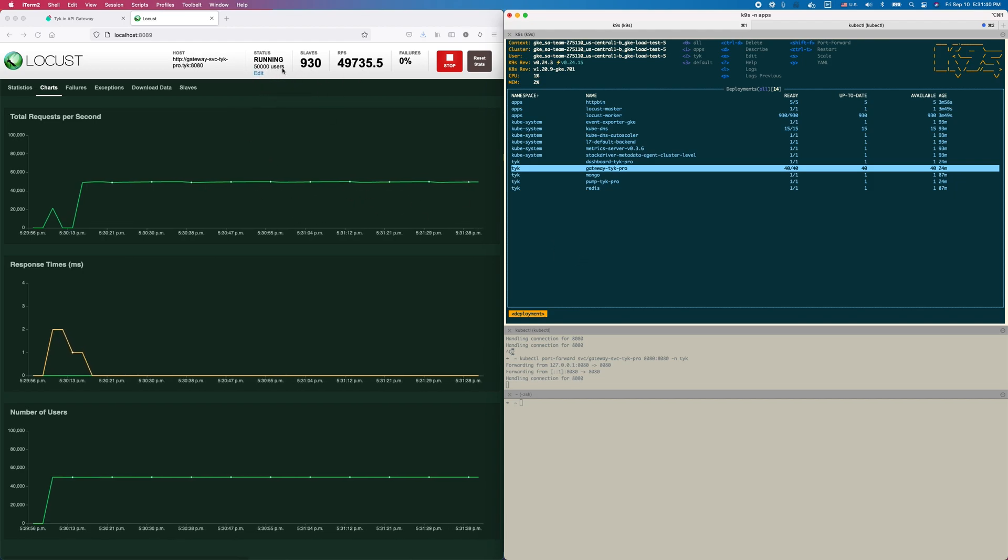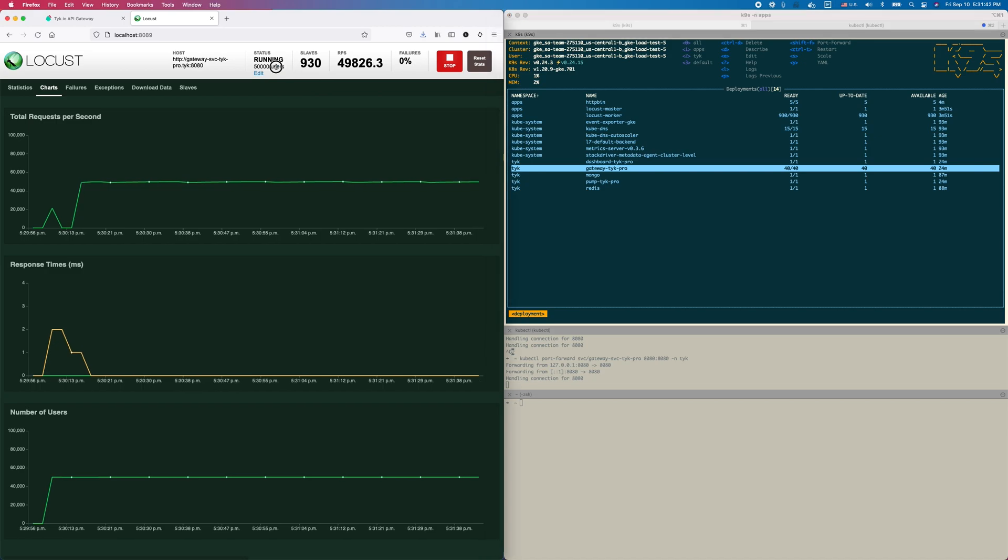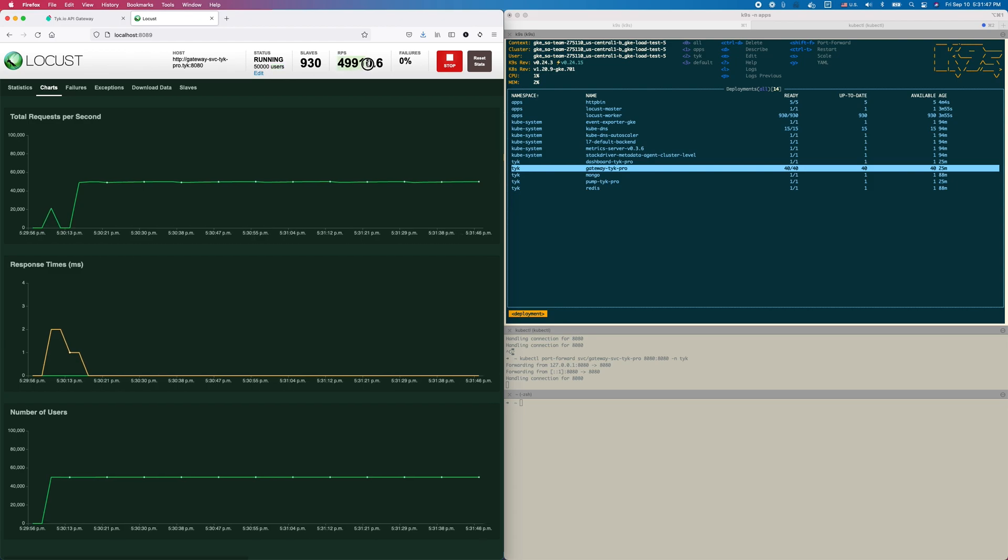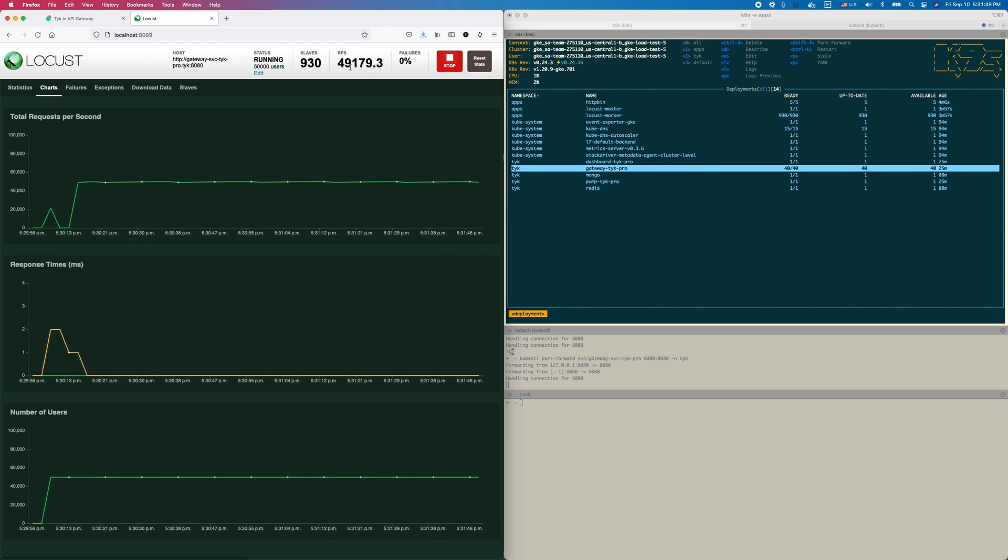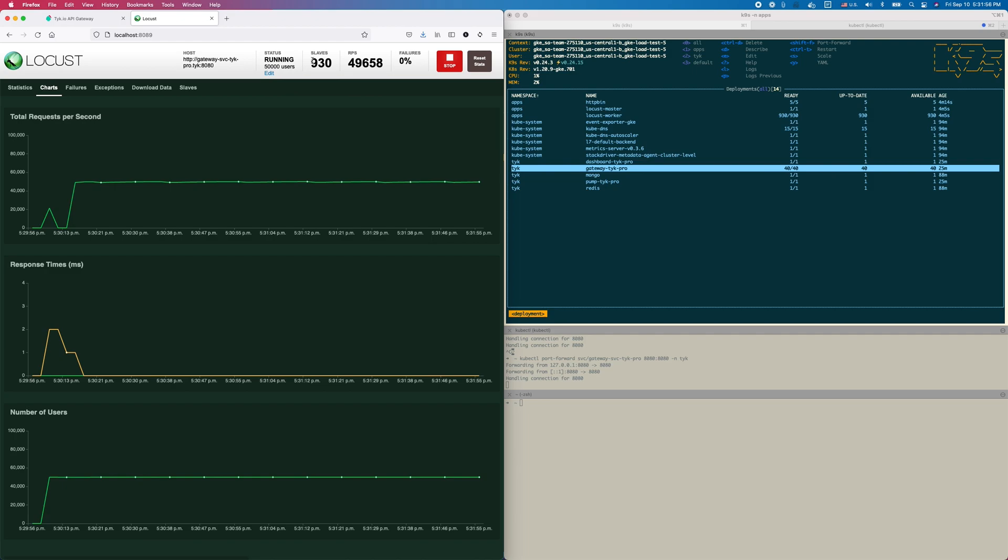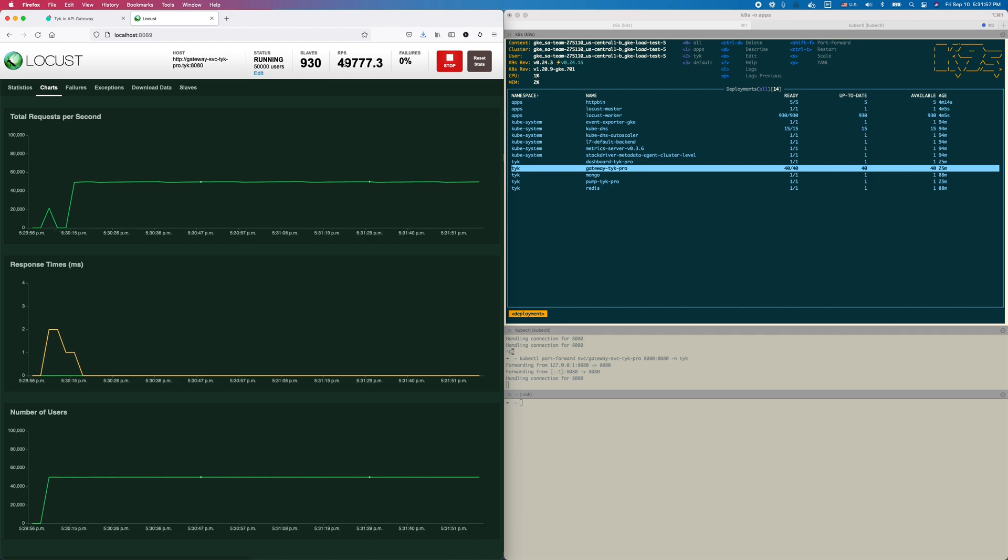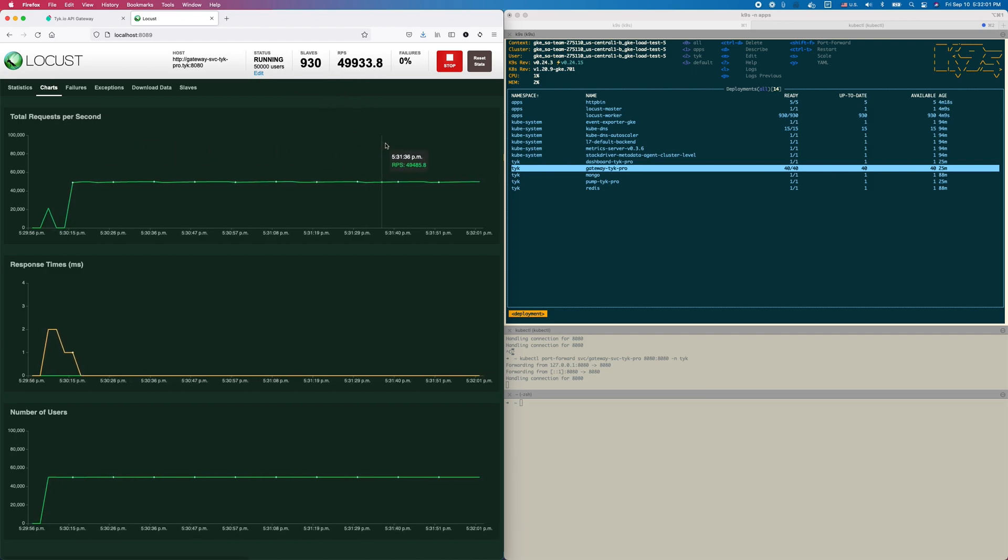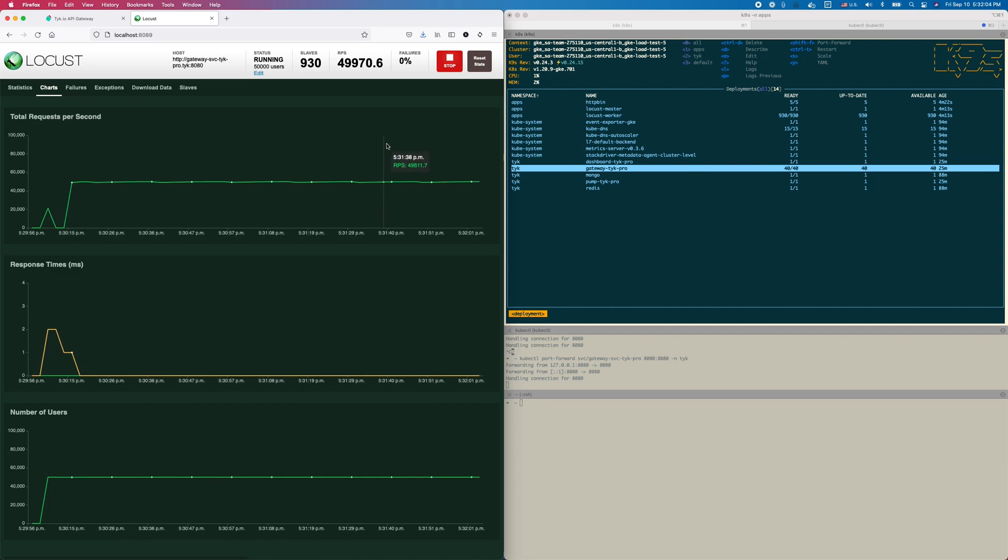Right now you can see I have 50,000 simulated RPS, and that's the live amount of RPS flowing through my load generator, which is Locust, a distributed Kubernetes-native load generator. So 50,000 RPS flowing from my load generator through Tyk to my backend mock service.